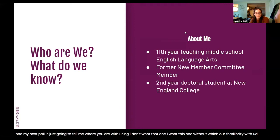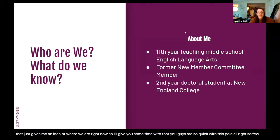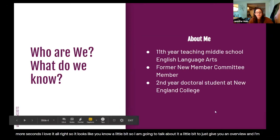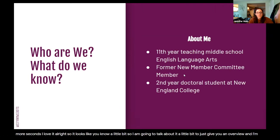You guys are so quick with this poll. So it looks like you know a little bit. I'm going to talk about it a little bit to just give you an overview, and I'm really going to be focusing on the engagement guideline. Thank you for giving me some idea of where you are. I know we have a first person who's hearing about it for the first time — that's so exciting to me.